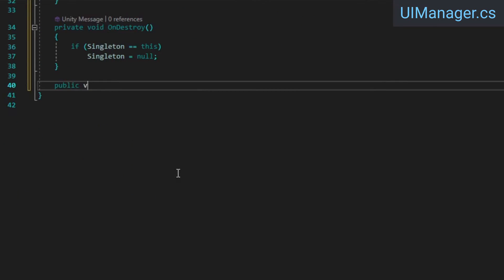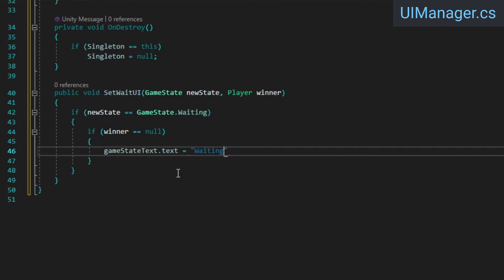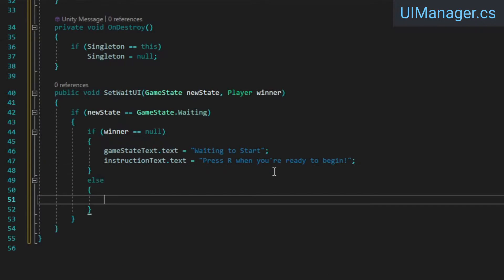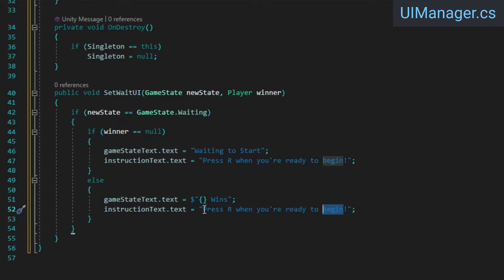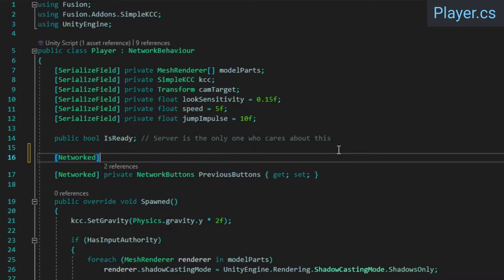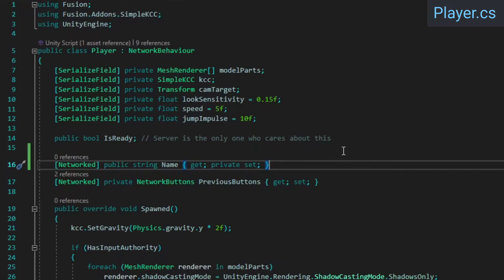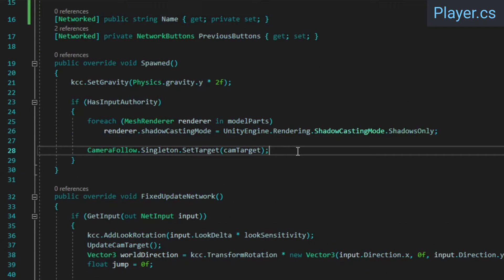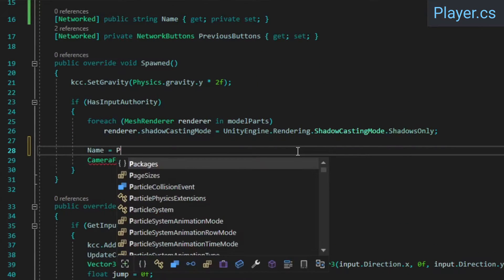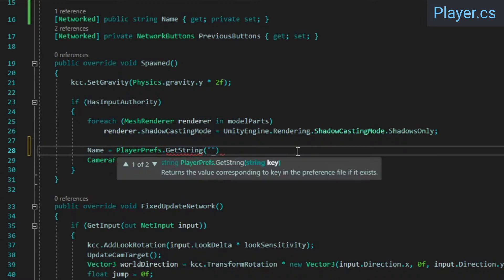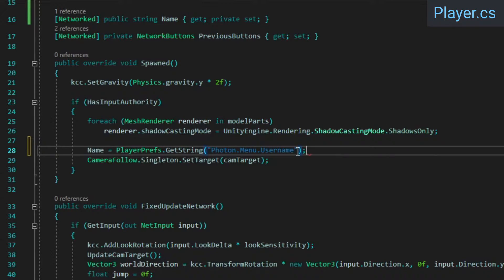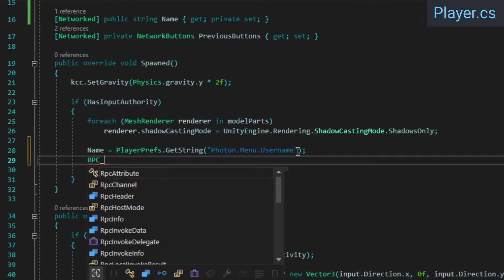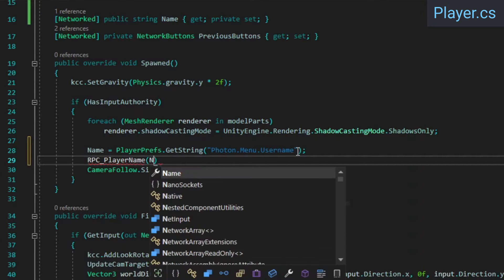Create a new SetWeightUI method, inside which we'll set the UI text based on the game state and who the winner is. At this point, if we want to display the winner's name, we need players to actually have names, so head over to the Player class and add a Network property to store the player's name. The Fusion menu system stores the player's username in PlayerPrefs, so in the spawned method's hasInputAuthority check, we'll grab that stored value and set the name property to it. Then we're going to invoke an RPC to send our username to the host player.